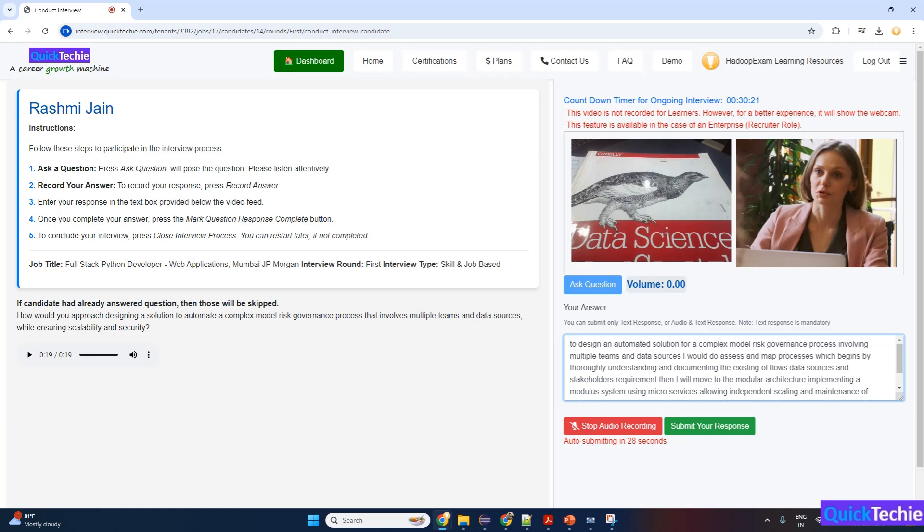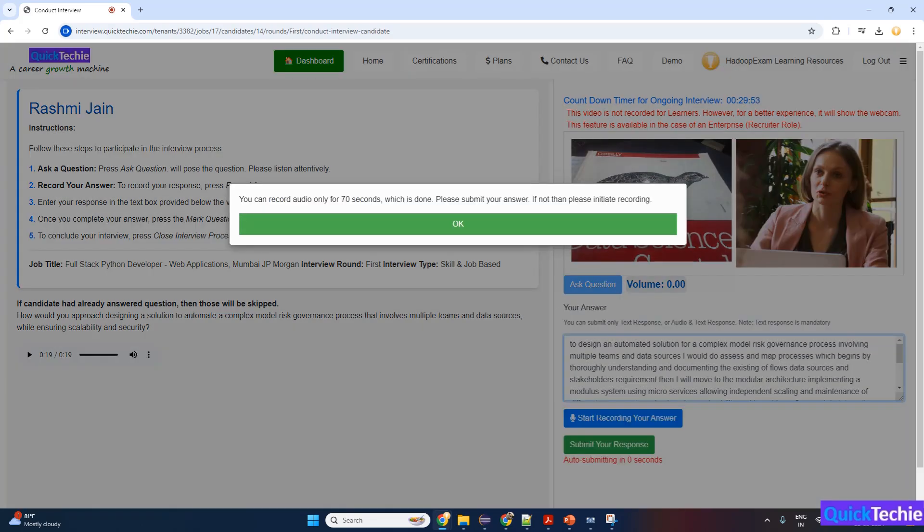Ensure security—apply strong authentication and authorization protocols, encrypt data both in transit and at rest, and adhere to industry-compliant standards to safeguard sensitive information. Scalable infrastructure—utilize cloud-based platforms and containerization technologies like Docker and orchestration tools like Kubernetes to enable horizontal scaling based on demand. Automate testing and deployment—incorporate continuous integration.